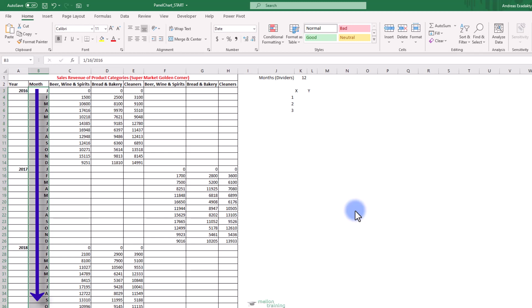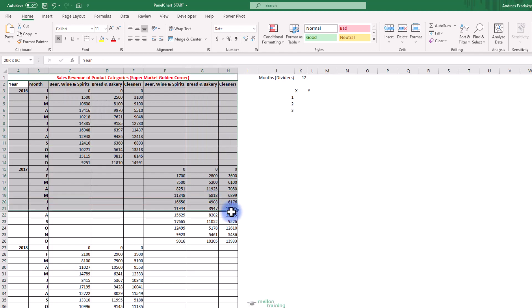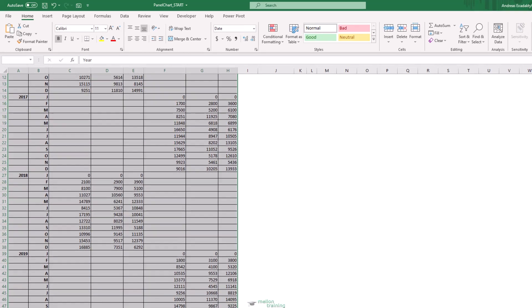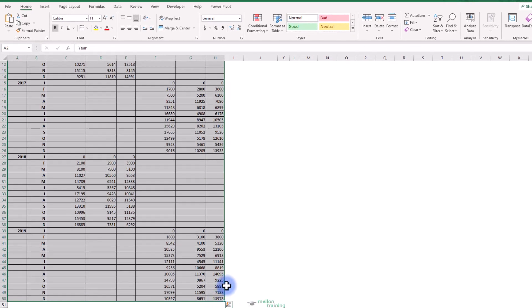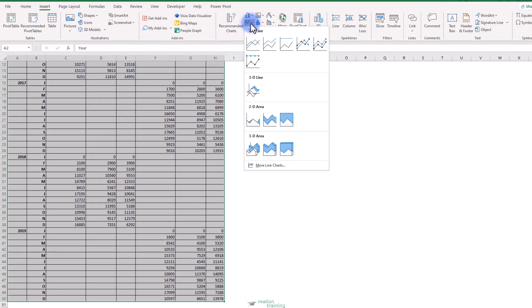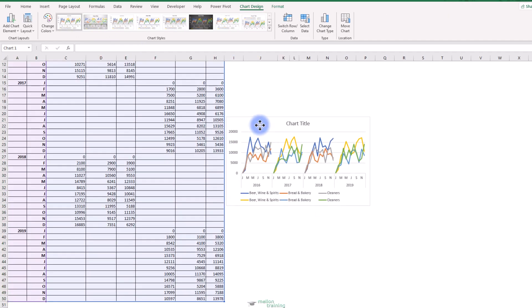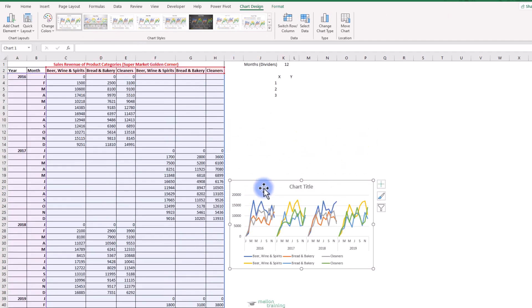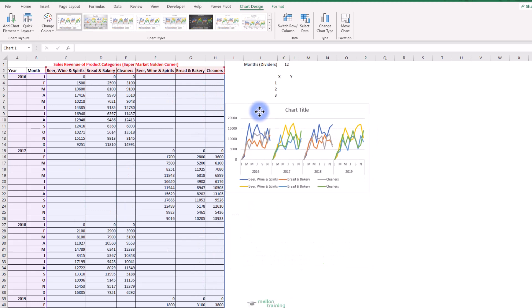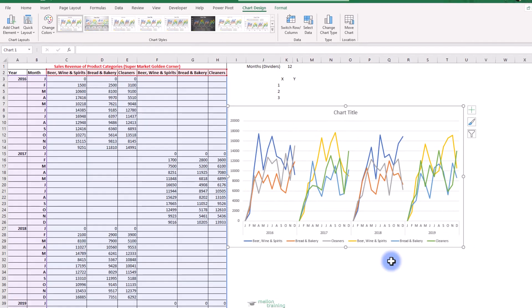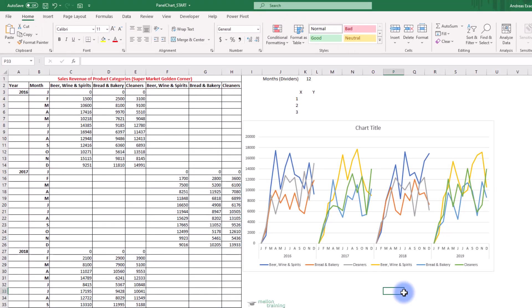The horizontal axis will be more simplified now. Let's highlight all the data from B2 to H50 and insert a simple line chart. Move up beside the data and increase the size. You can immediately see the panel effect.